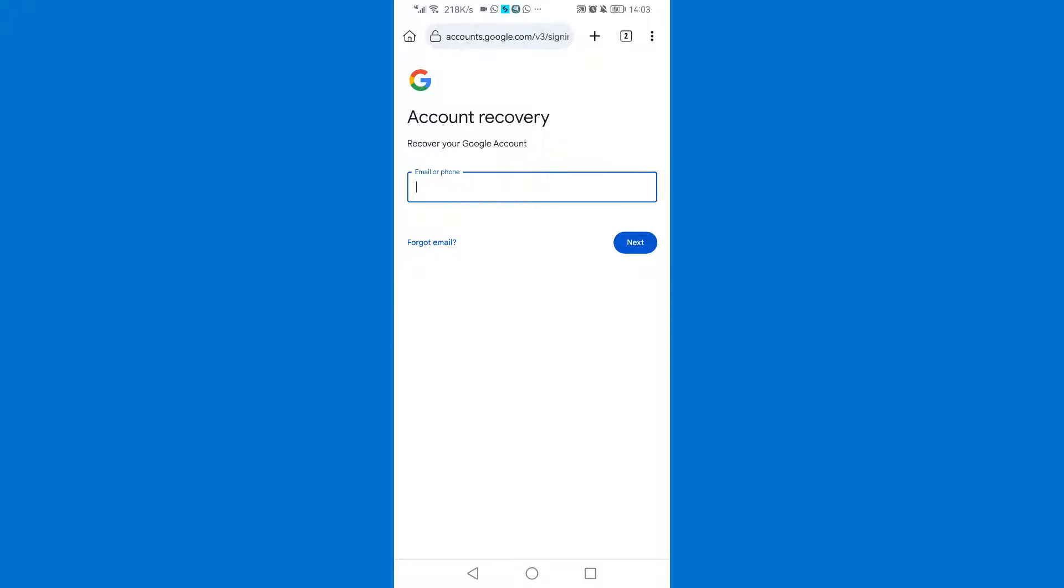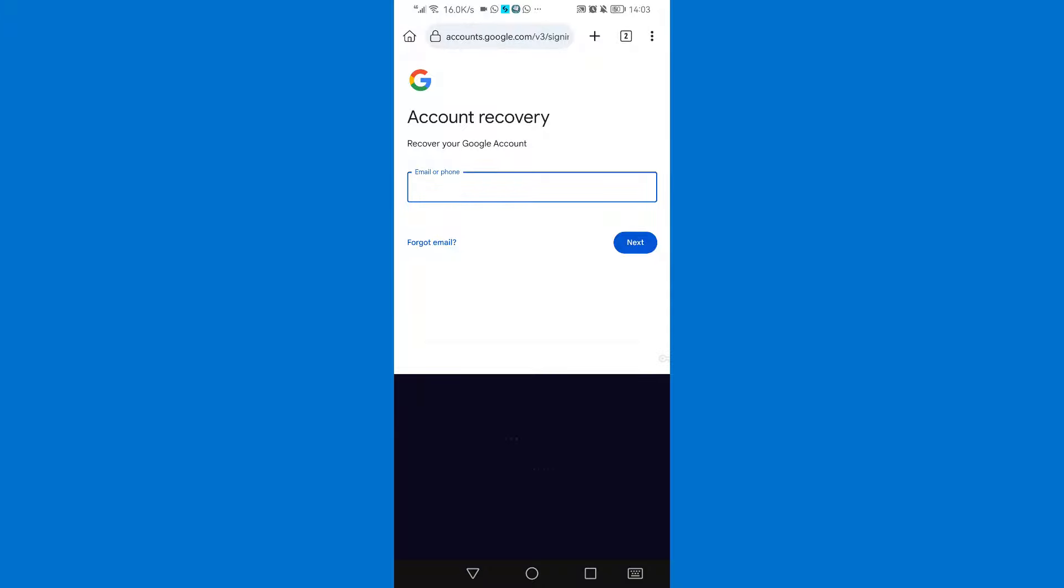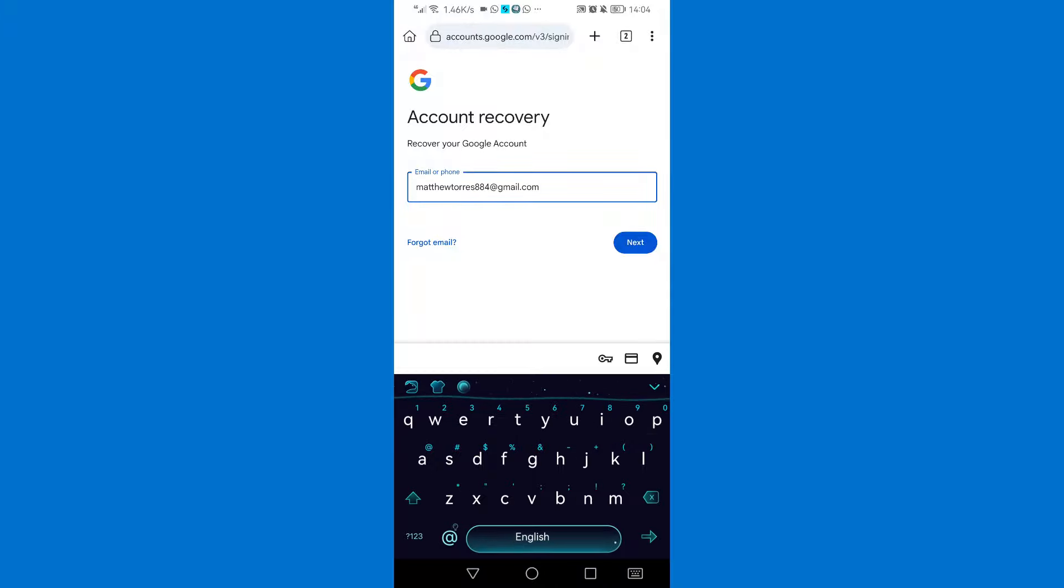Then enter the Gmail that you want to recover that has been hacked. Then tap next.